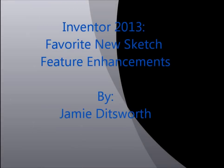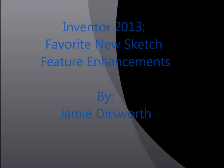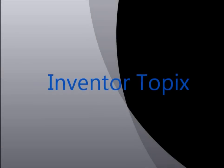Hi, this is Jamie Ditzworth with Inventor Topics. Today we're going to talk about the favorite new sketch features in Inventor 2013.